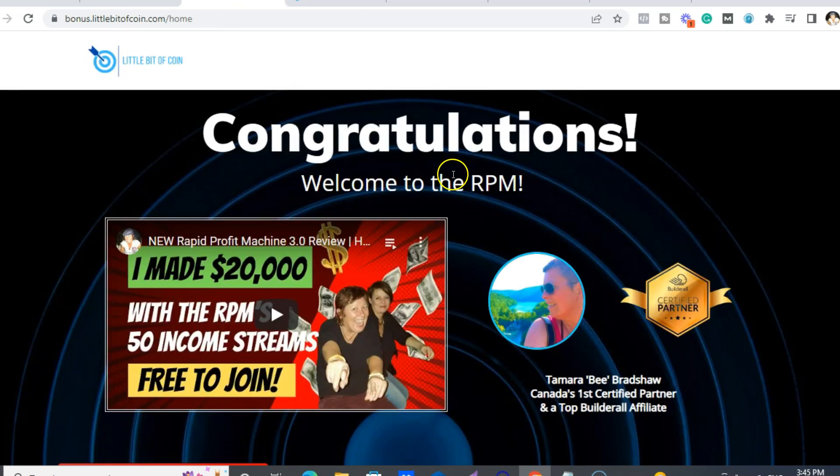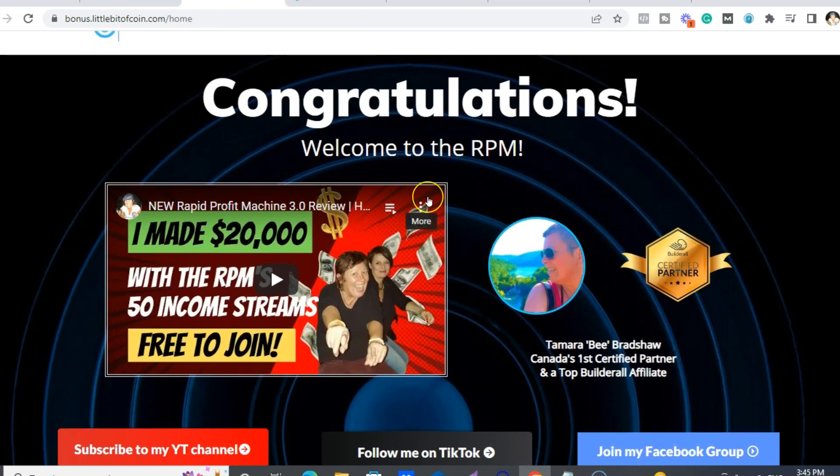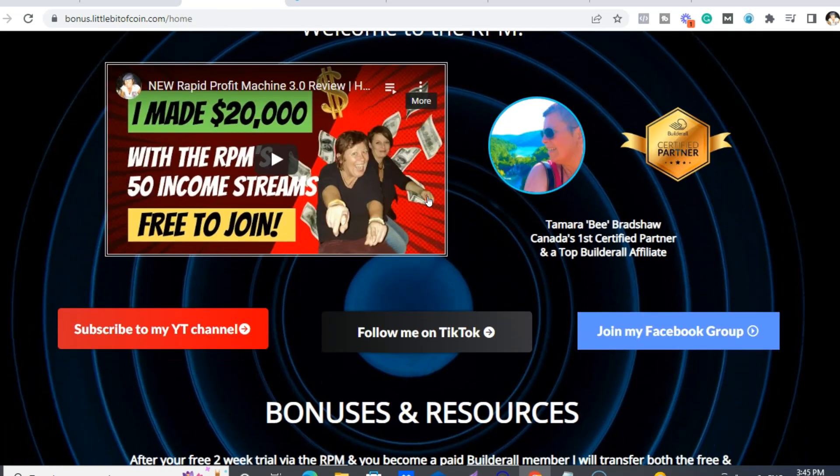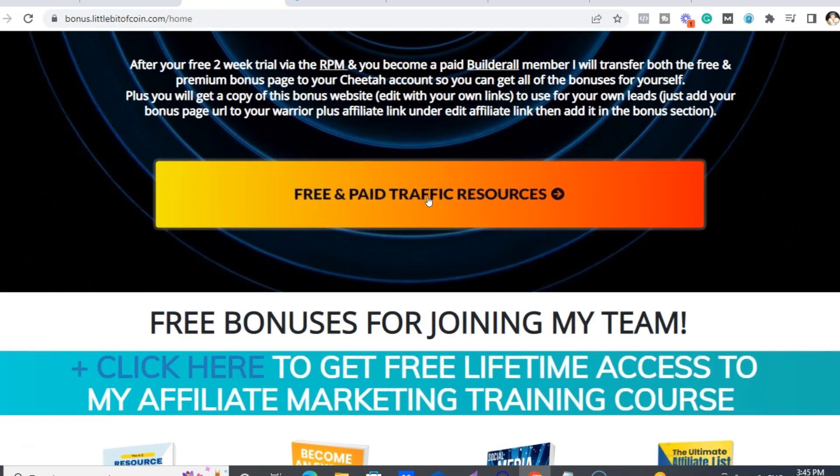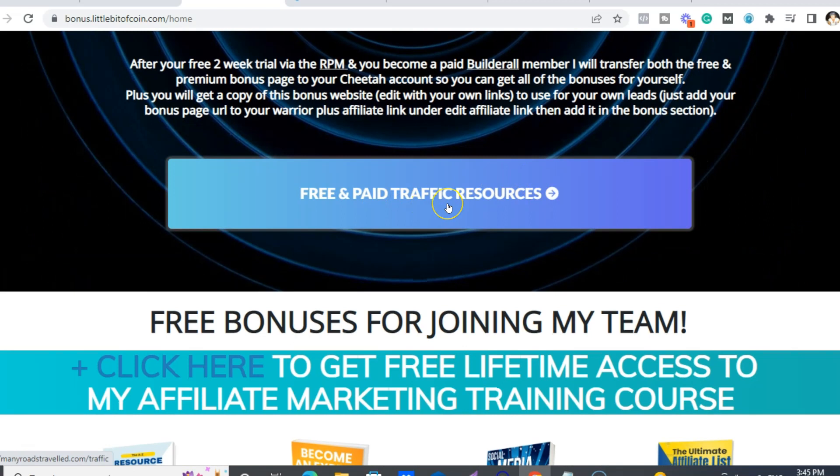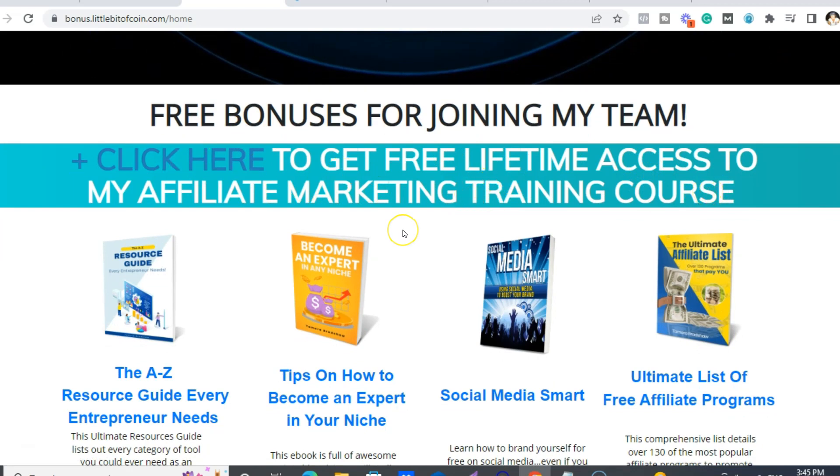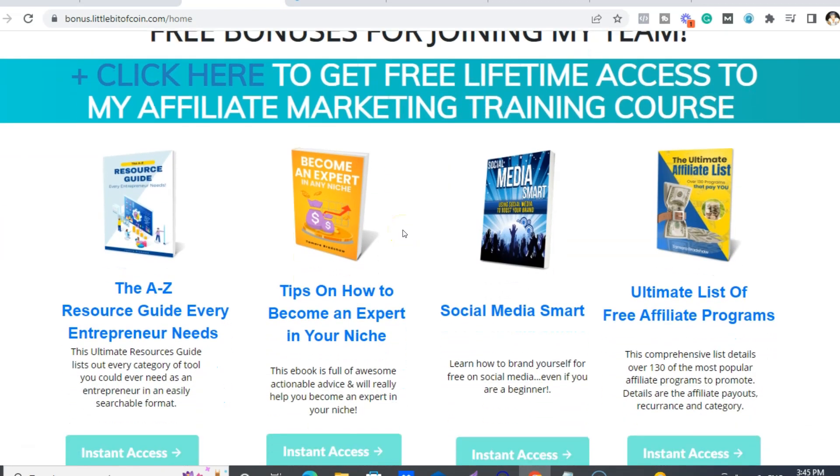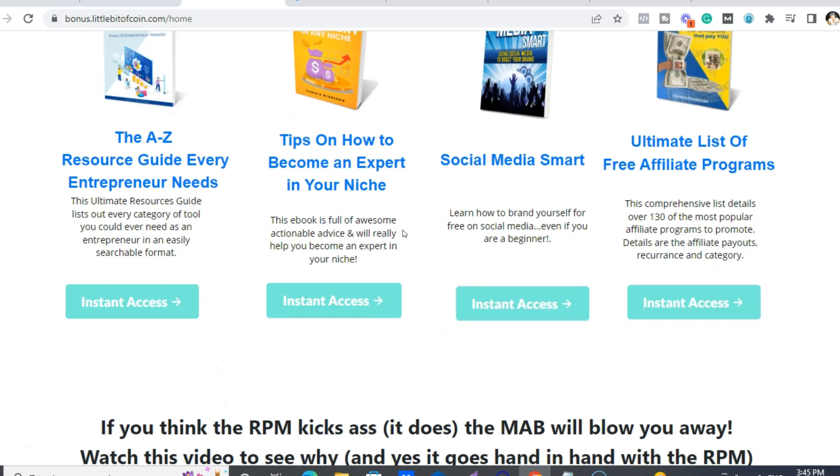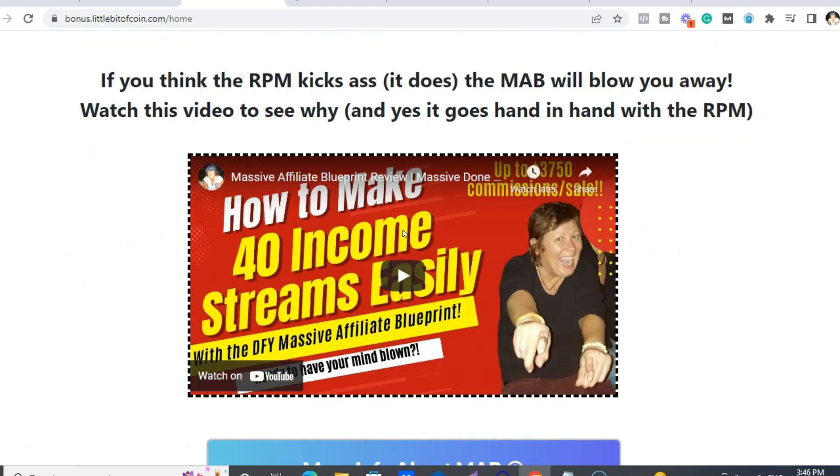And now for my bonuses. Because like I said, RPM is just awesome. I love it. And you'll get, and I have a whole page of free and paid traffic sources. And you're gonna get also lifetime access to my affiliate marketing training course as well.